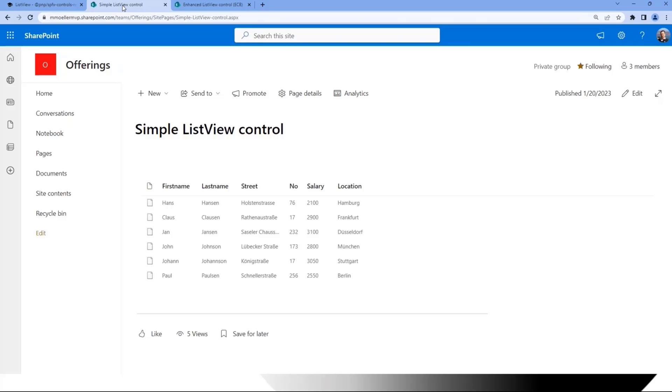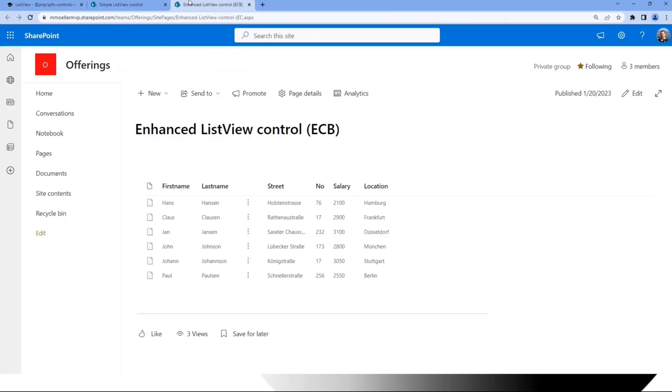But what we miss here, for instance, when we compare this to a SharePoint Standard List, maybe a control bar—that's another control—or a so-called edit control block or contextual menu. And this is what I customly implemented and intended to place here in the third column.